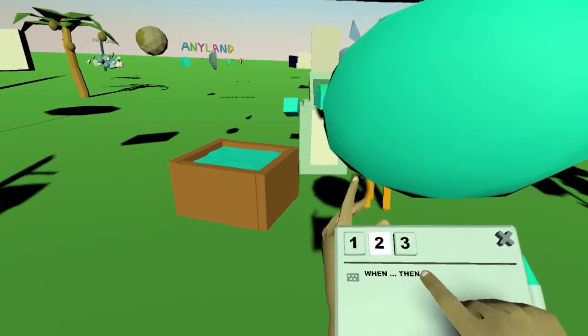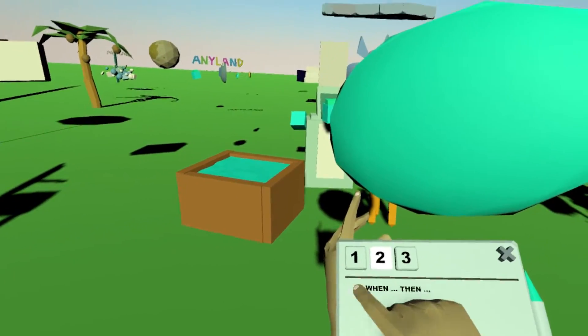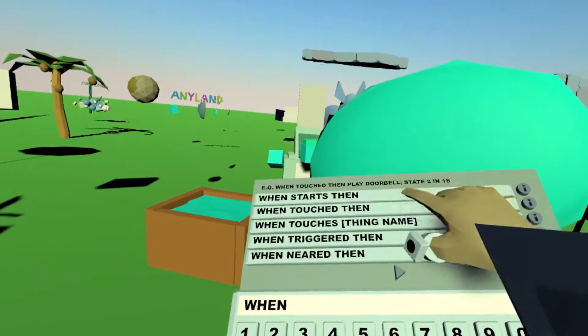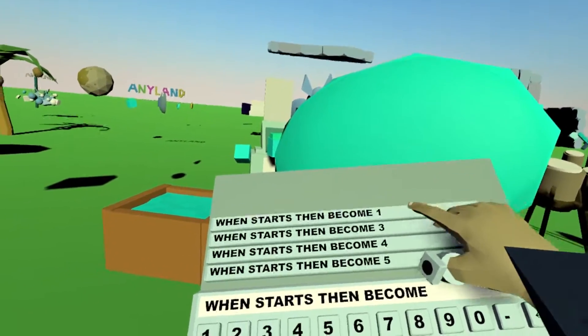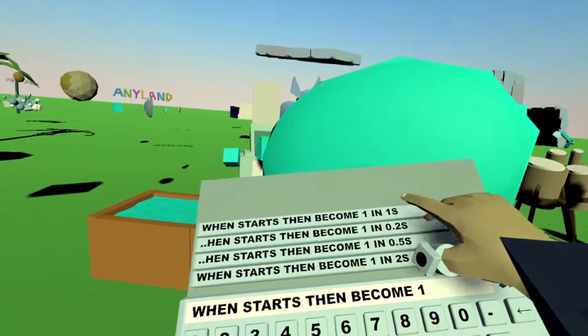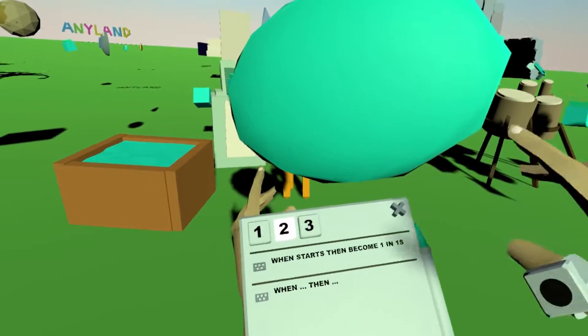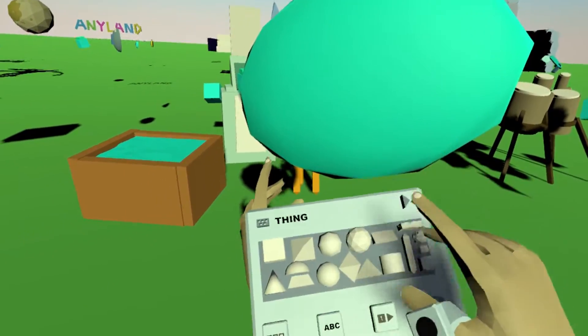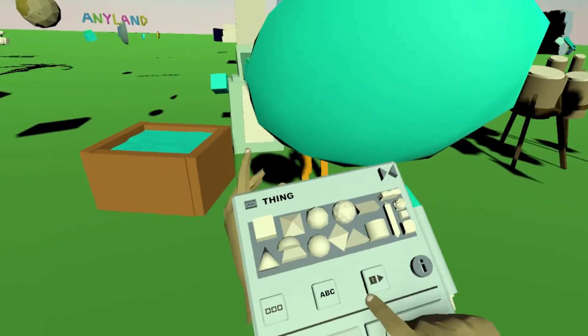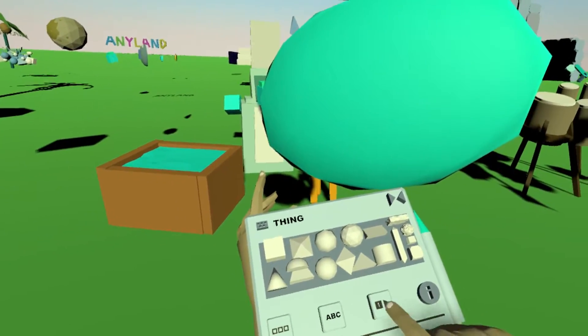And here we do the exact reverse. When it starts then it becomes the first cell in one second. Let's try this by hitting this little preview button.